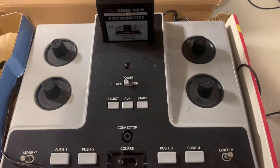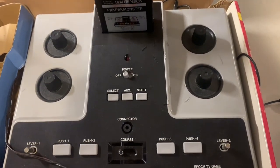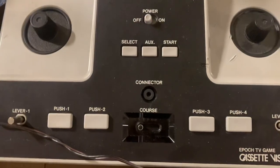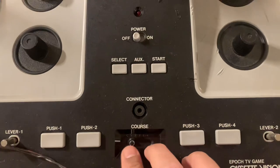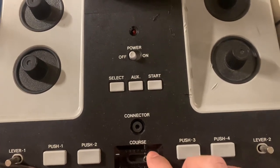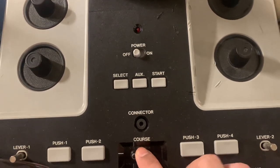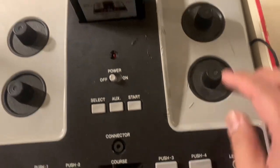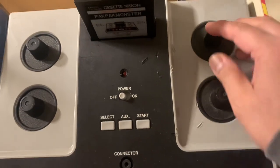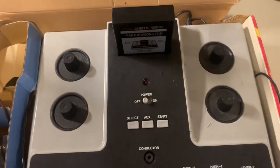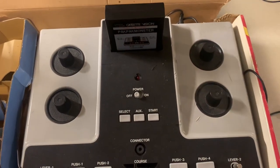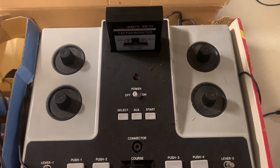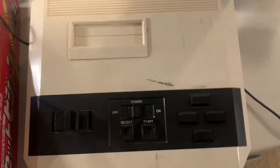So we'll just do a demonstration here of the game. This is difficulty push three and four and then this is to rotate. So let's take a look here at Pack Pack Monster.